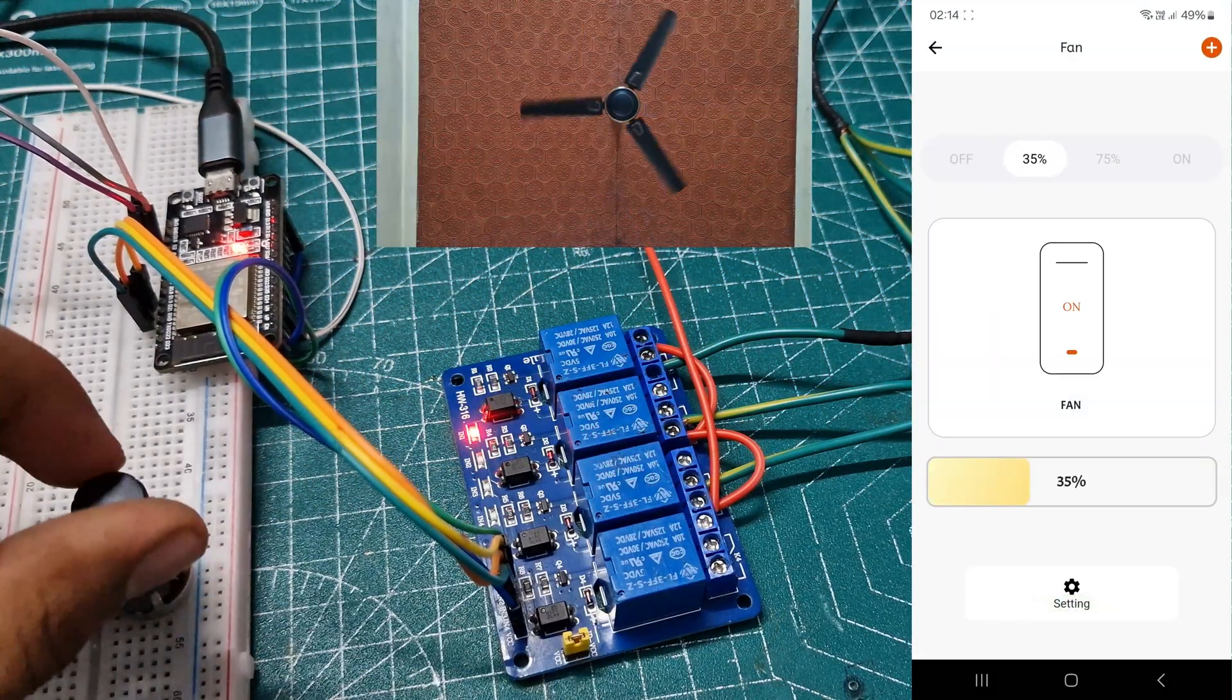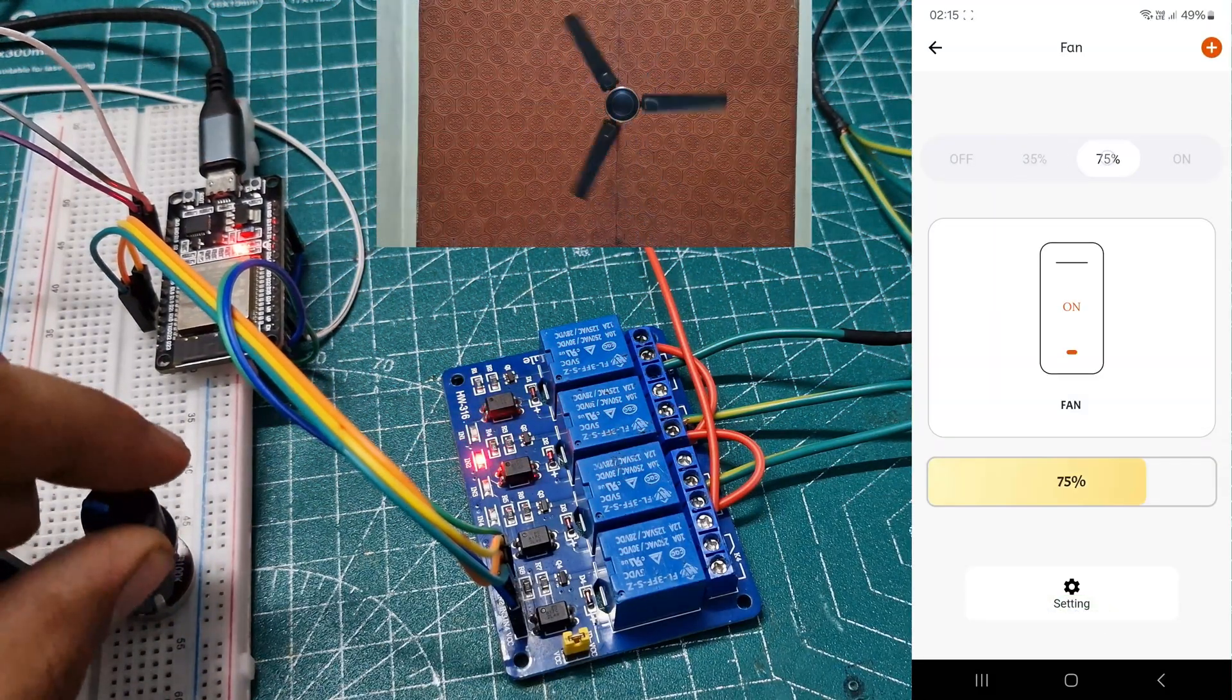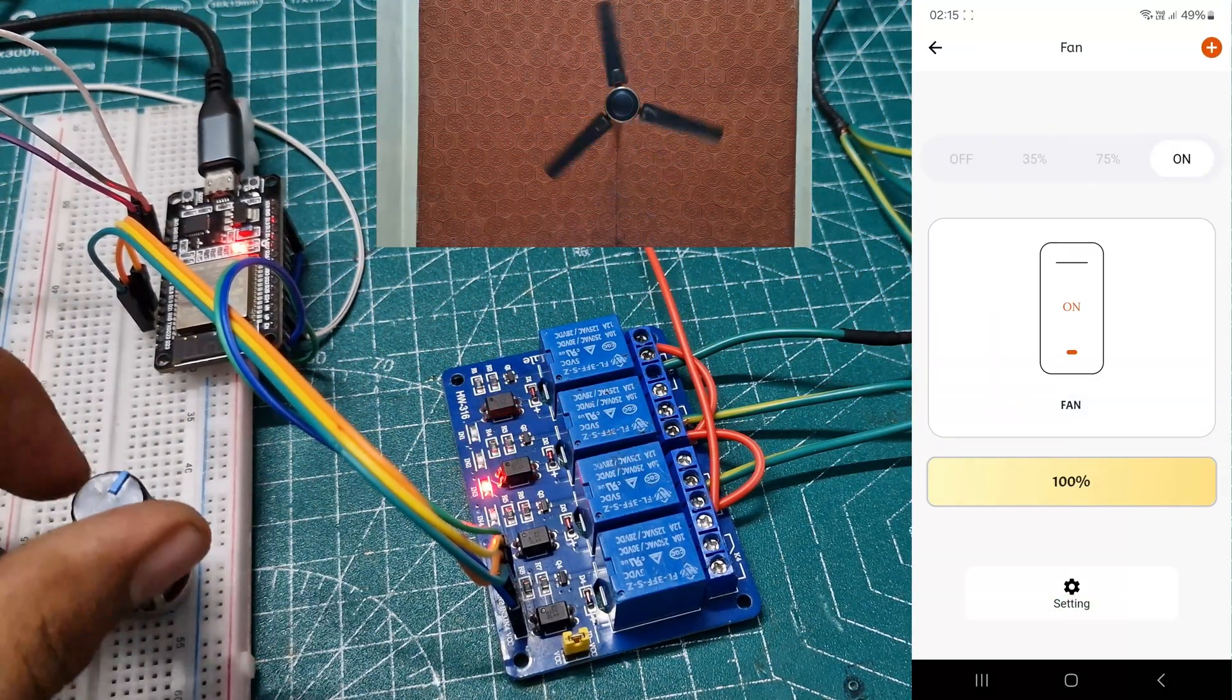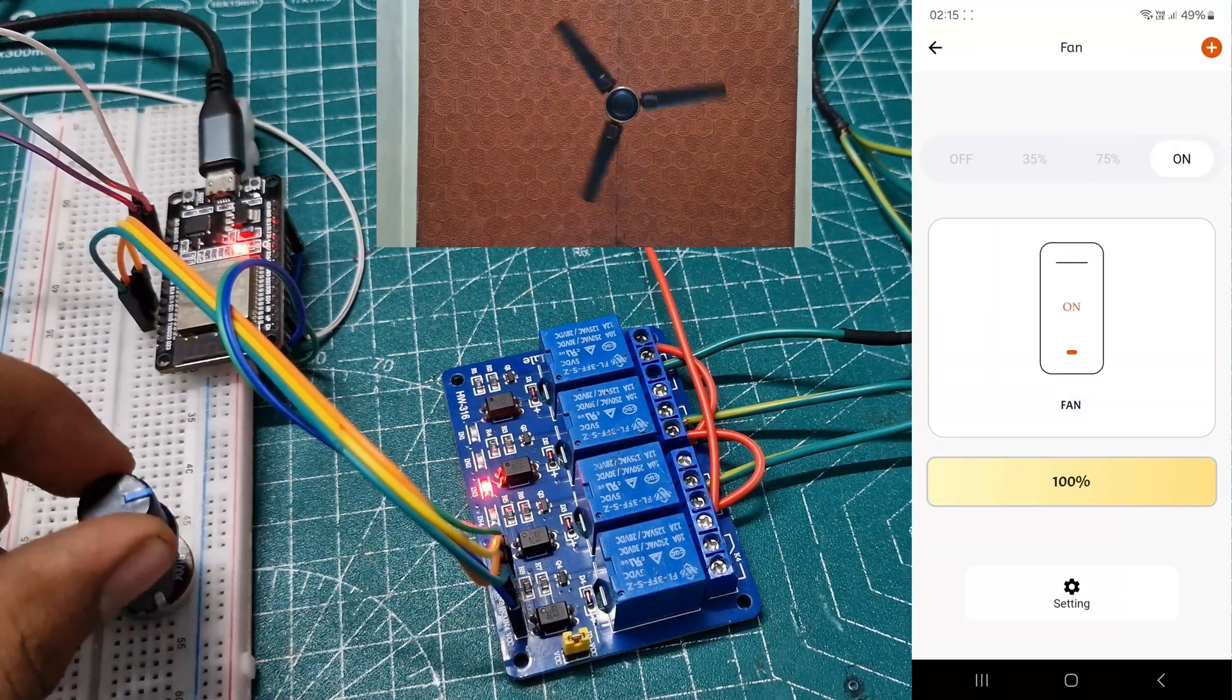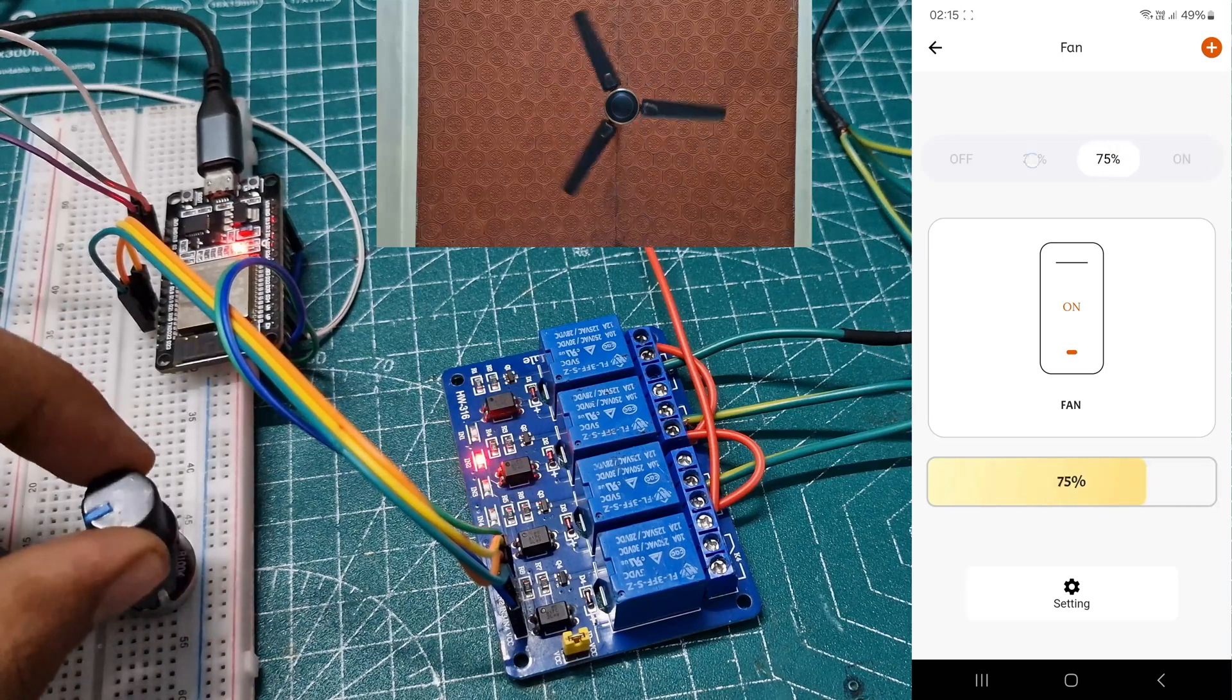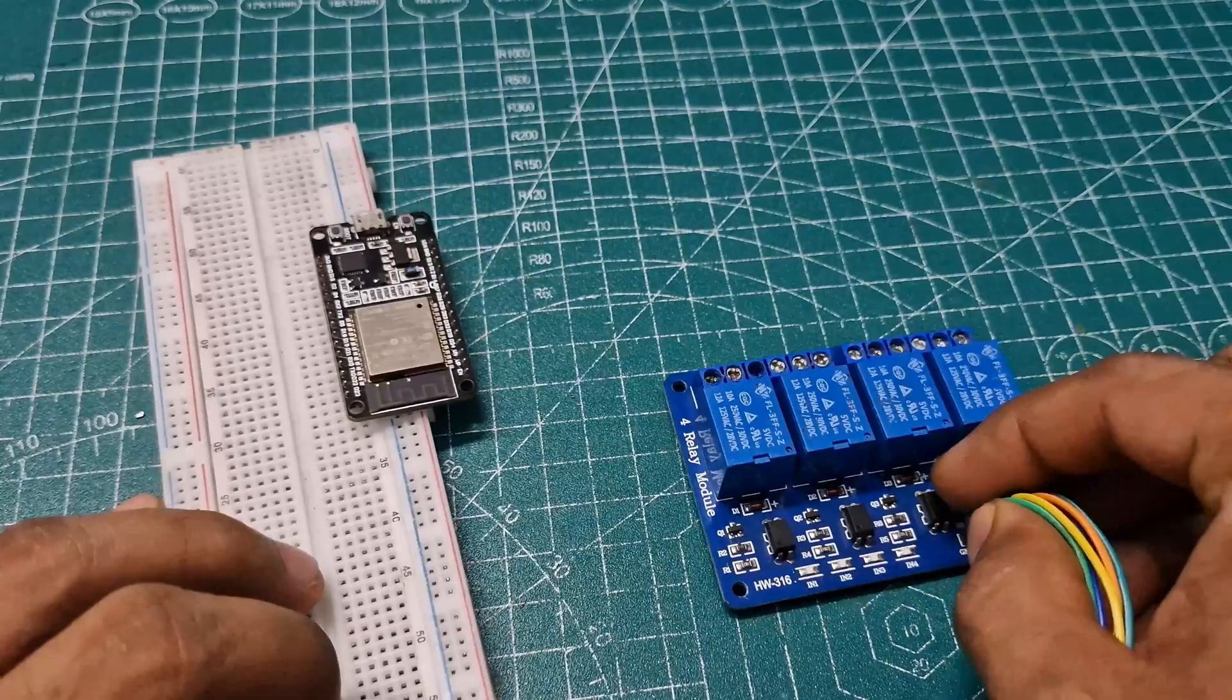Today, we are controlling a ceiling fan using the KME app and manual control with real-time feedback on the app.